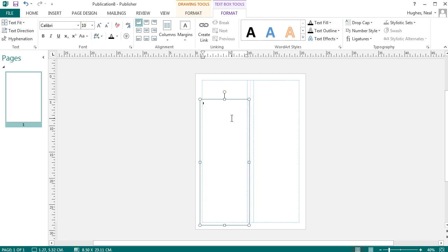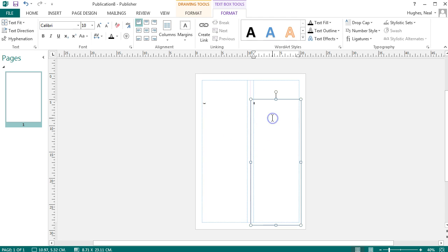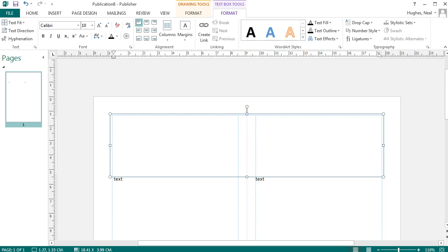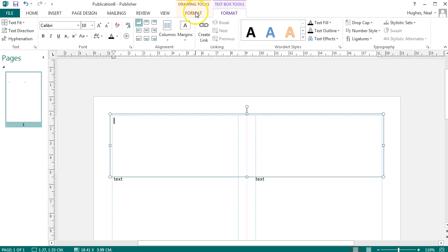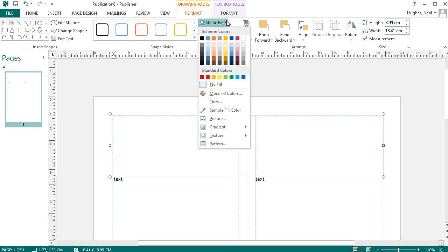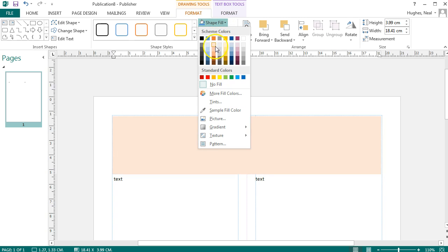You can then enter text into these text boxes as you wish. If you want to modify the text box, you can click into it and then under drawing tools format, click on that tab and it allows you to fill the text box with a color if you wish.